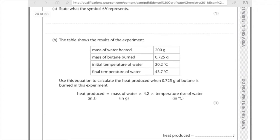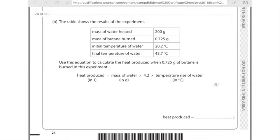The table shows the results of the experiment. Use this equation to calculate the heat produced when 0.725 grams of butane is burned. They've been really kind because they've told you it's the mass of water. Make sure you use the number that is the stuff being heated up — so the water. People get confused and put the mass of butane in there — don't do that, it's the mass of water. So you put in 200, times it by the specific heat capacity of water which is 4.2, times the temperature rise: 43.7 take 20.2, which is 23.5. Plug into your calculator 200 × 4.2 × 23.5, and you get an answer of 20,000 joules.